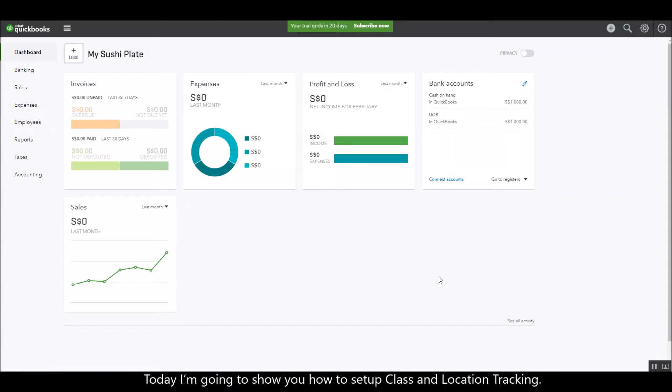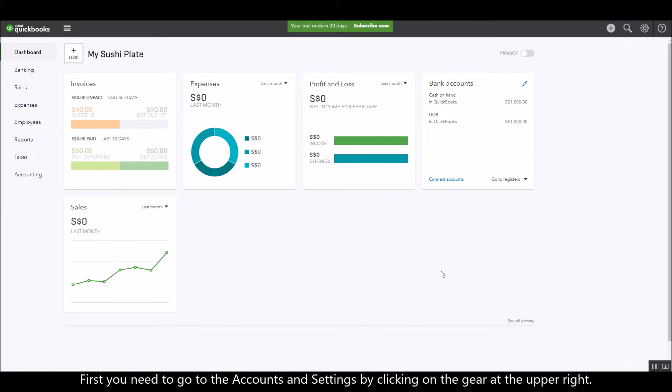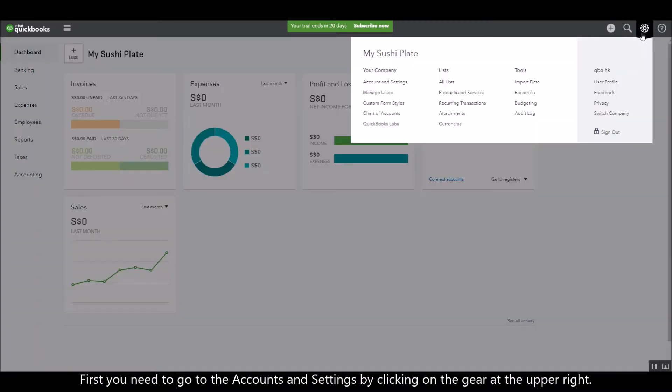Today I'm going to show you how to set up your class and location tracking. First you need to go to the Accounts and Settings by clicking on the gear at the upper right.